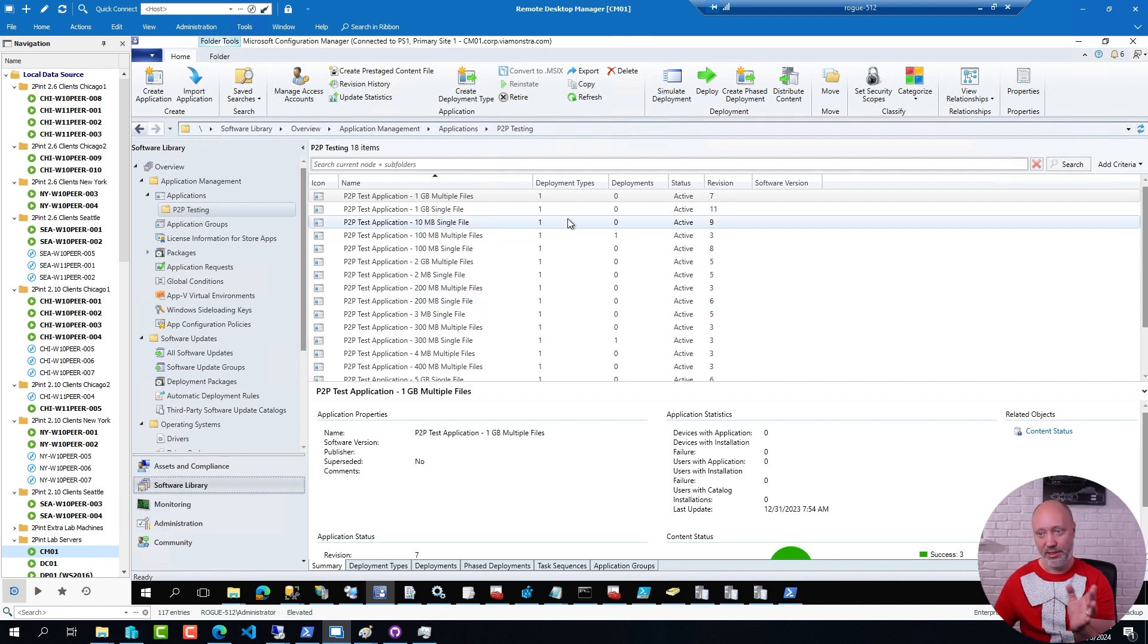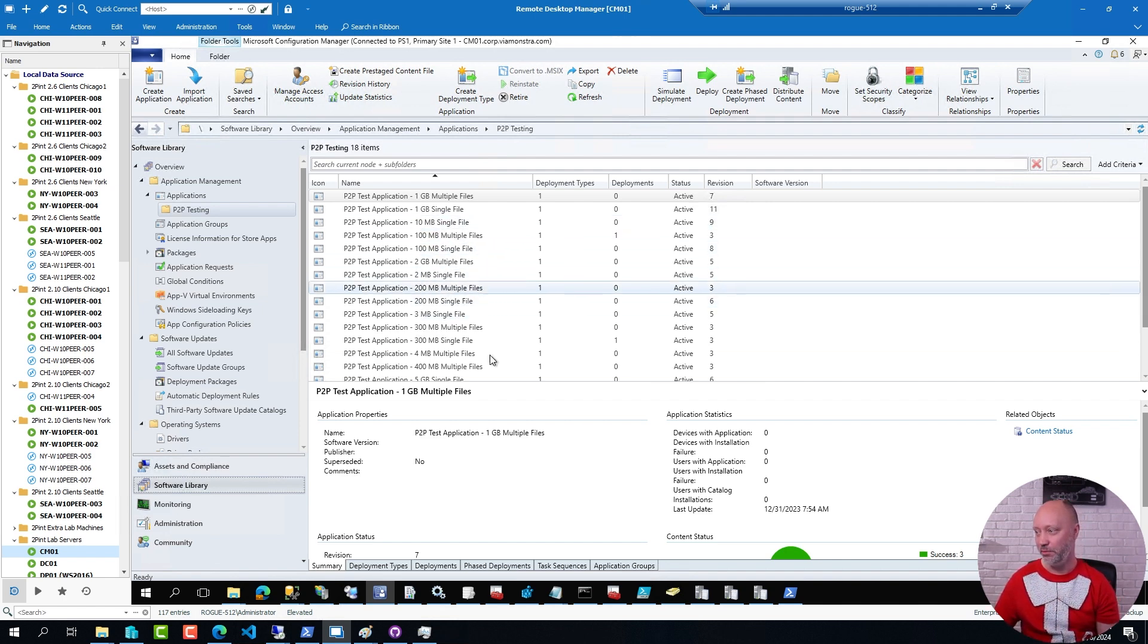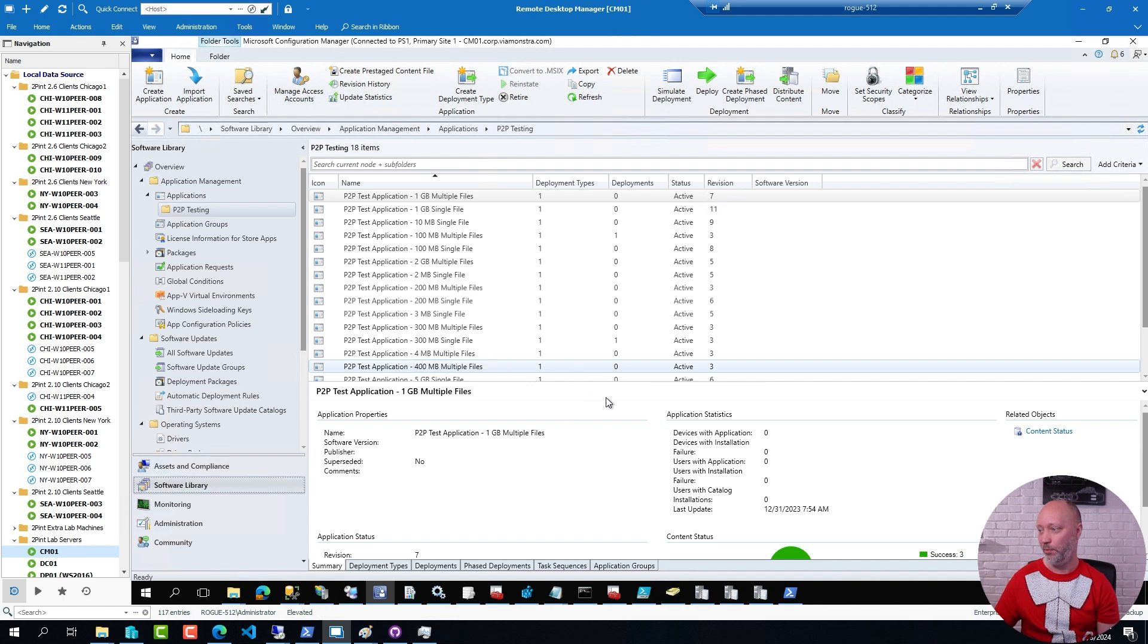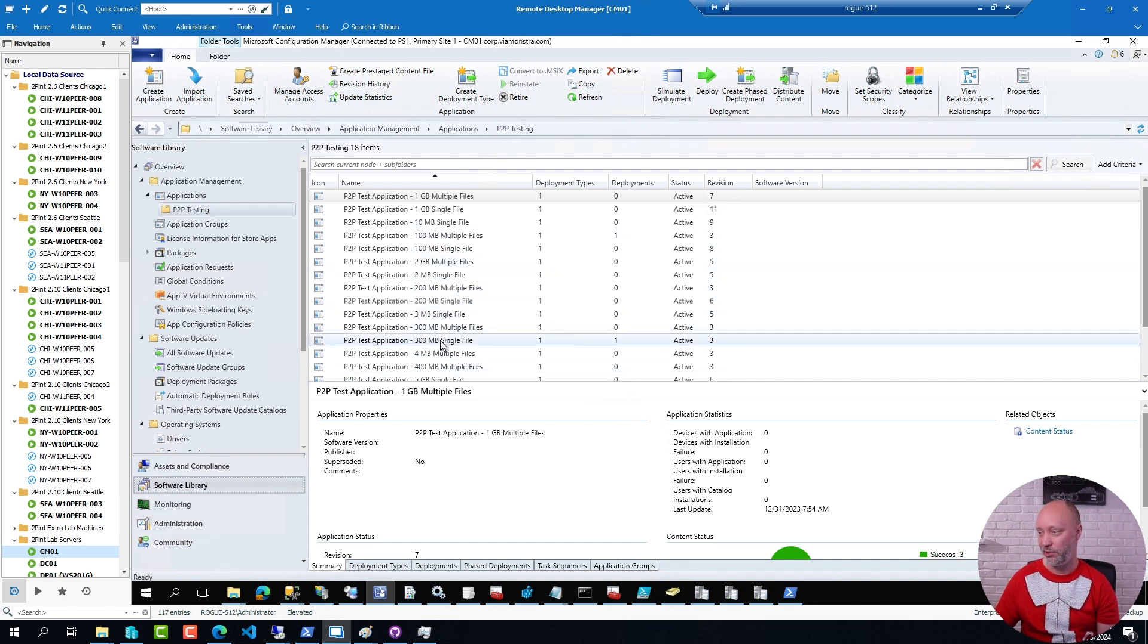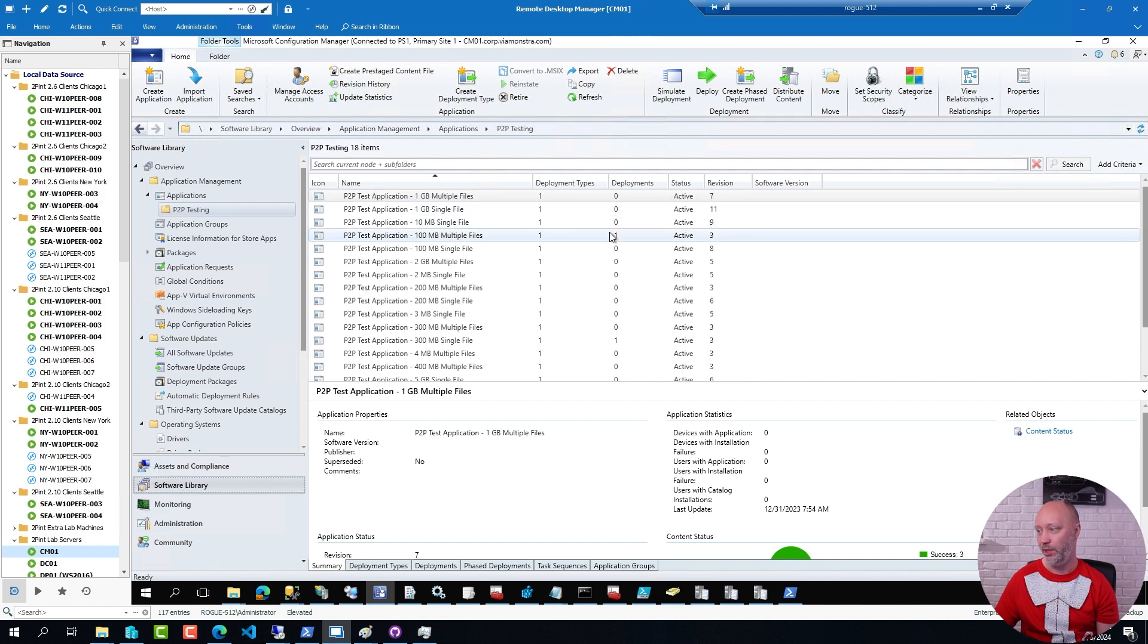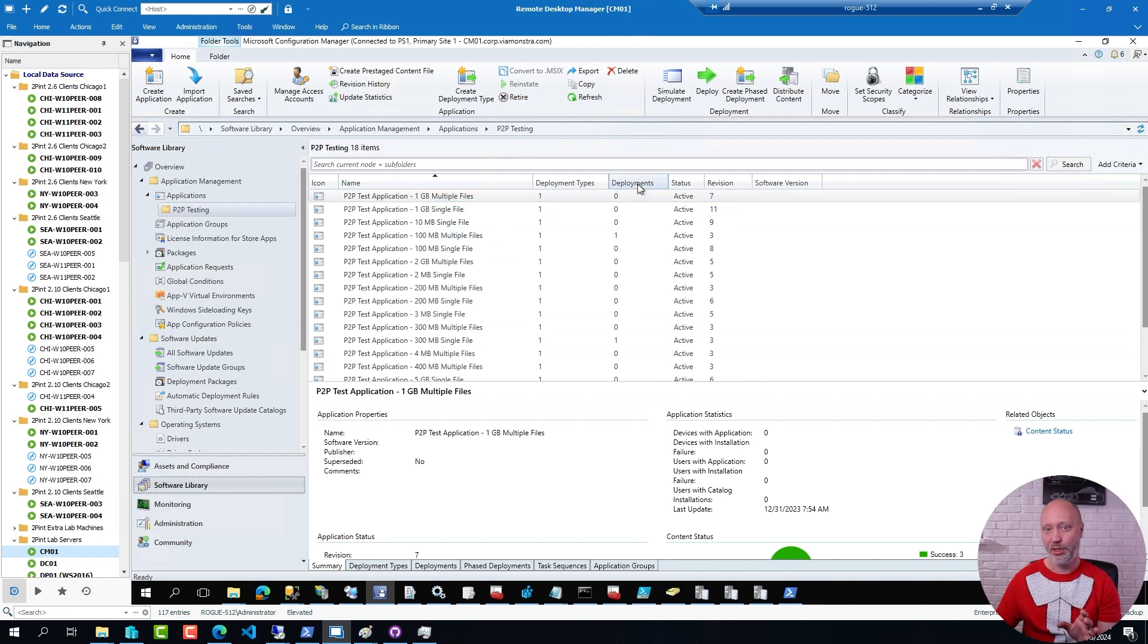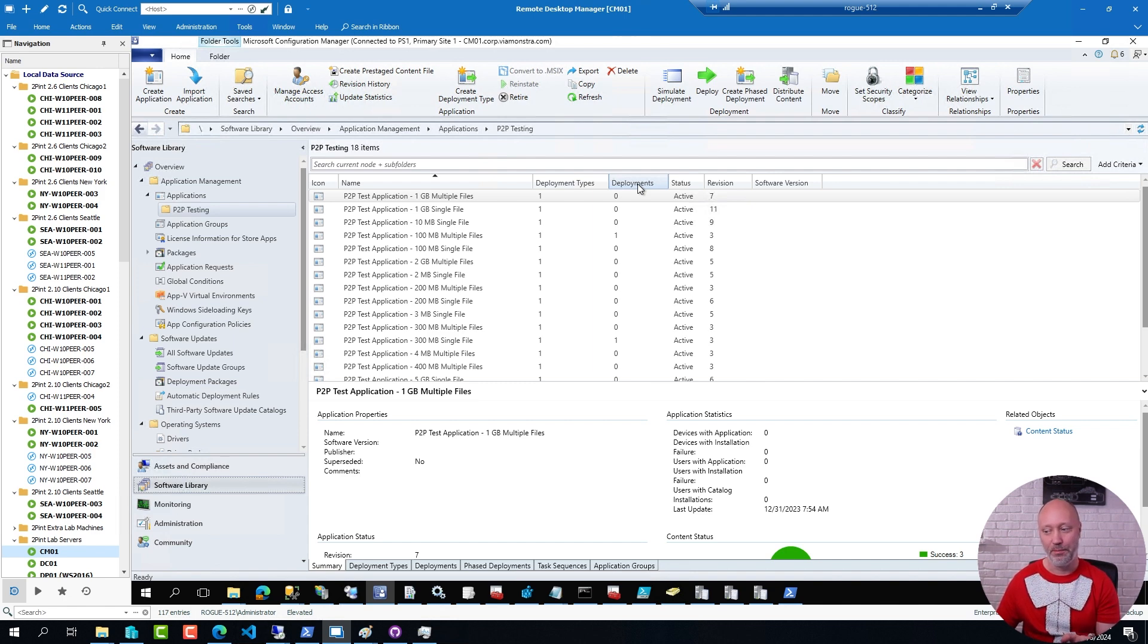Now since I ran this script I have gone ahead and removed some deployments. Right now I only have a few applications that are actually being deployed that has a one in the deployment column here. And the beautiful thing about the applications in ConfigManager is that I can also install them from PowerShell.